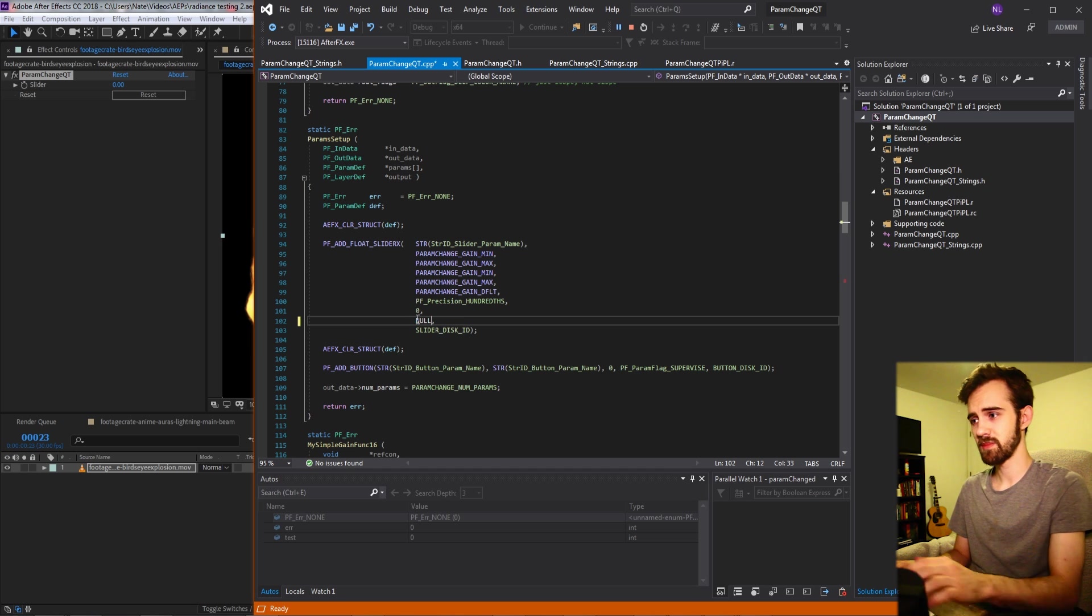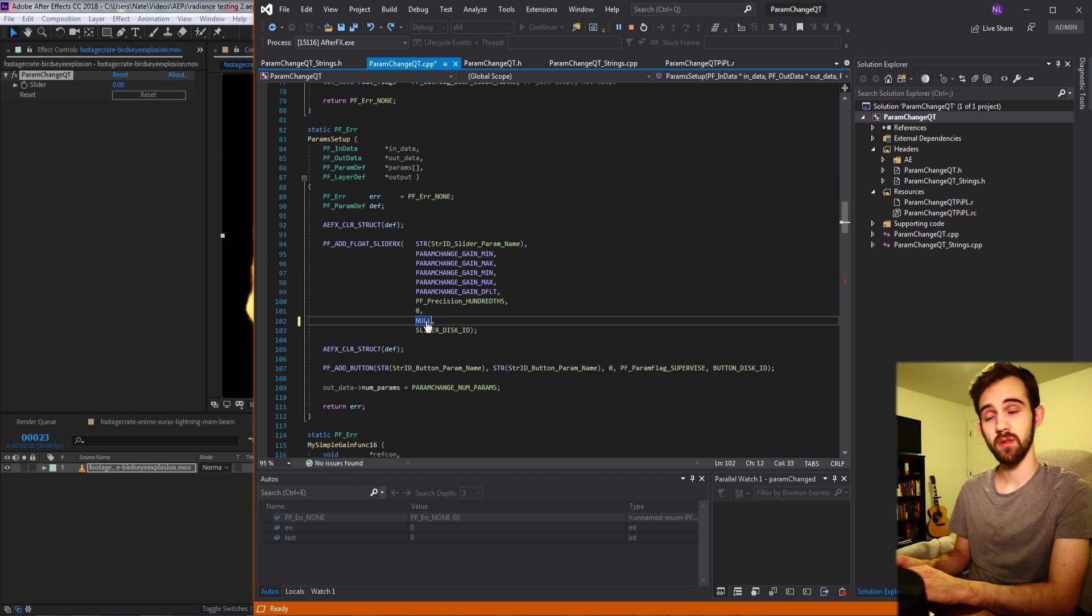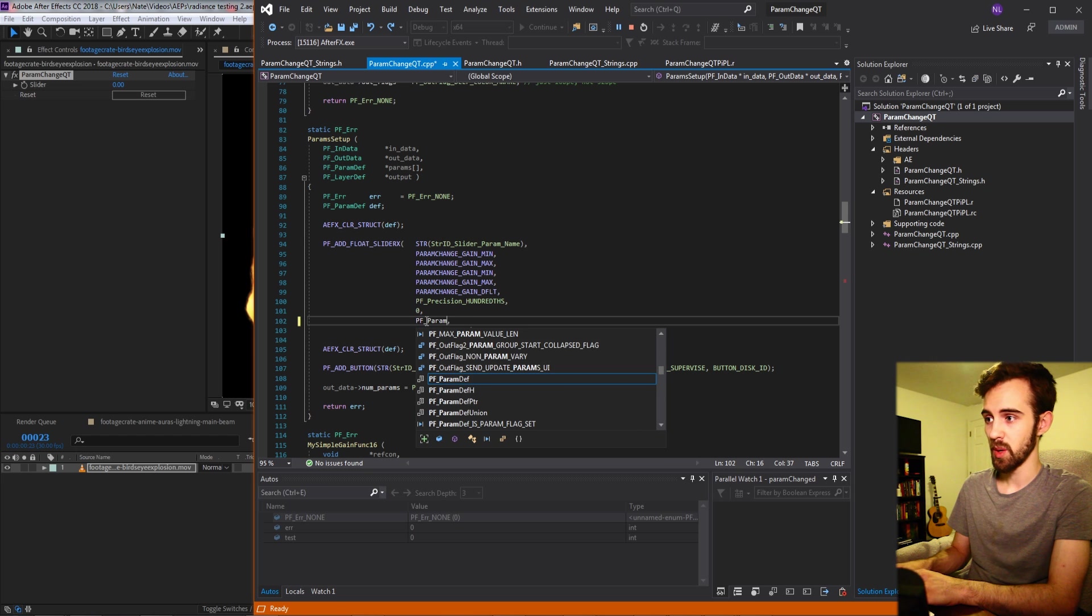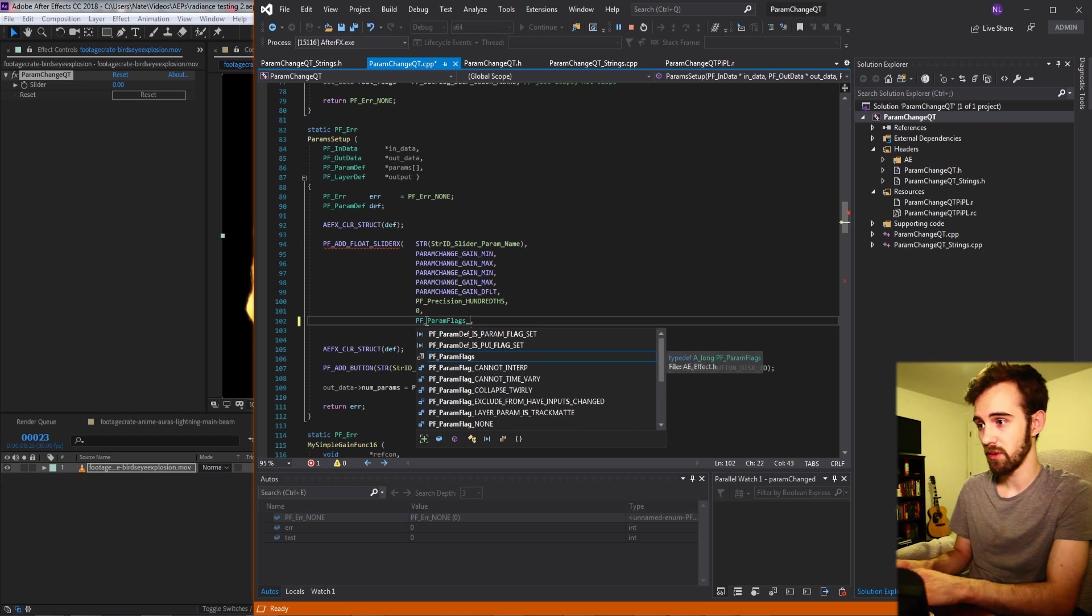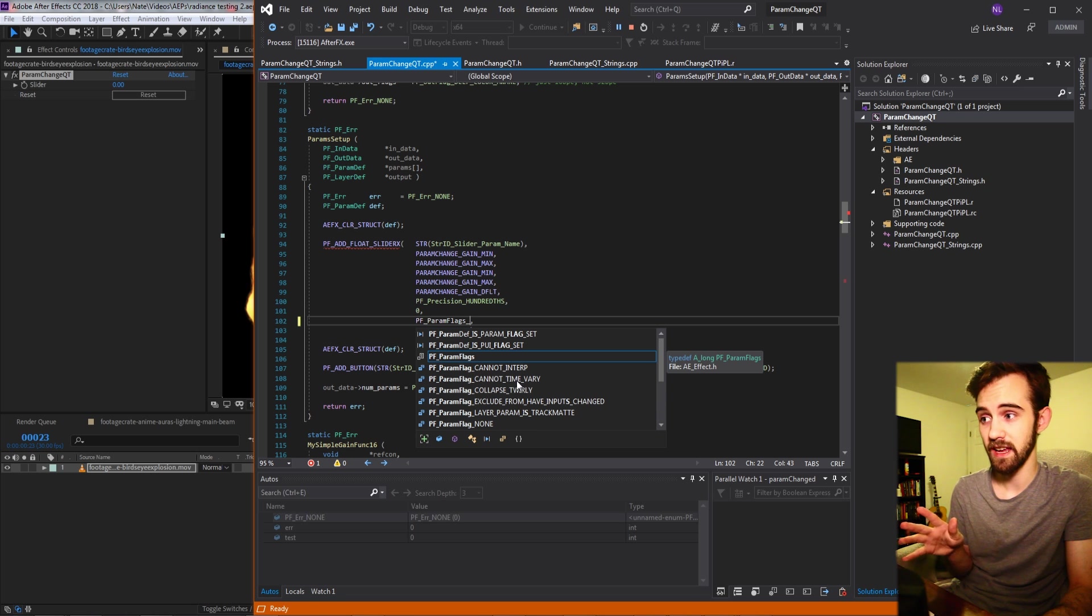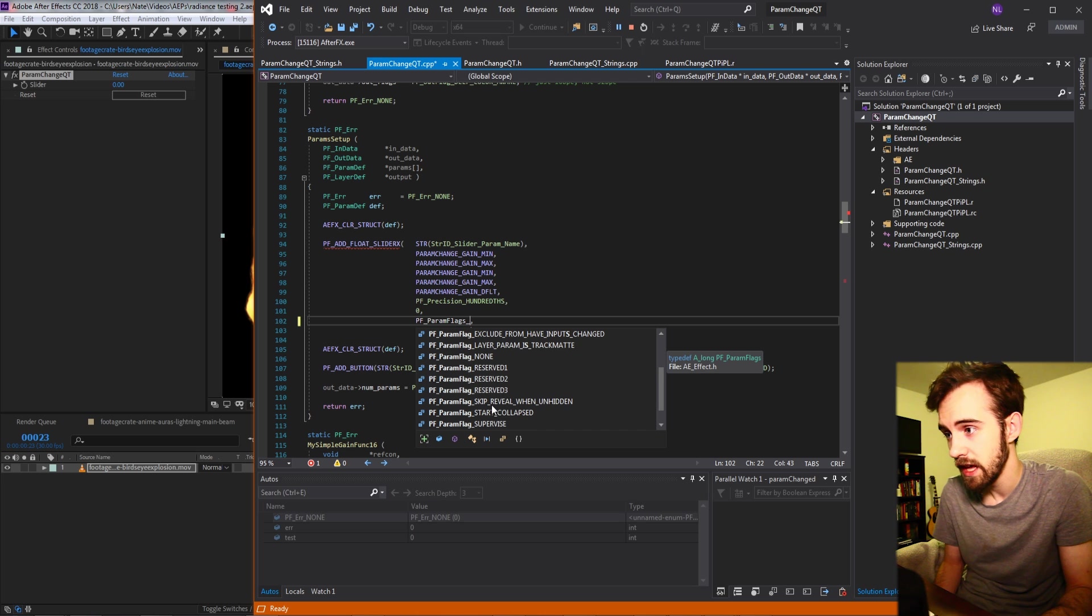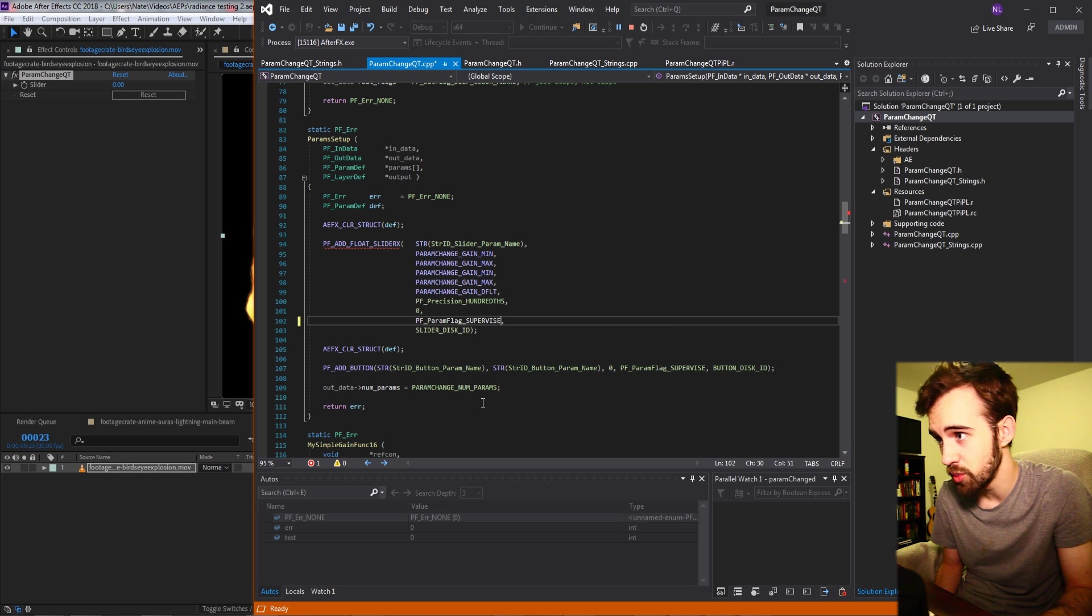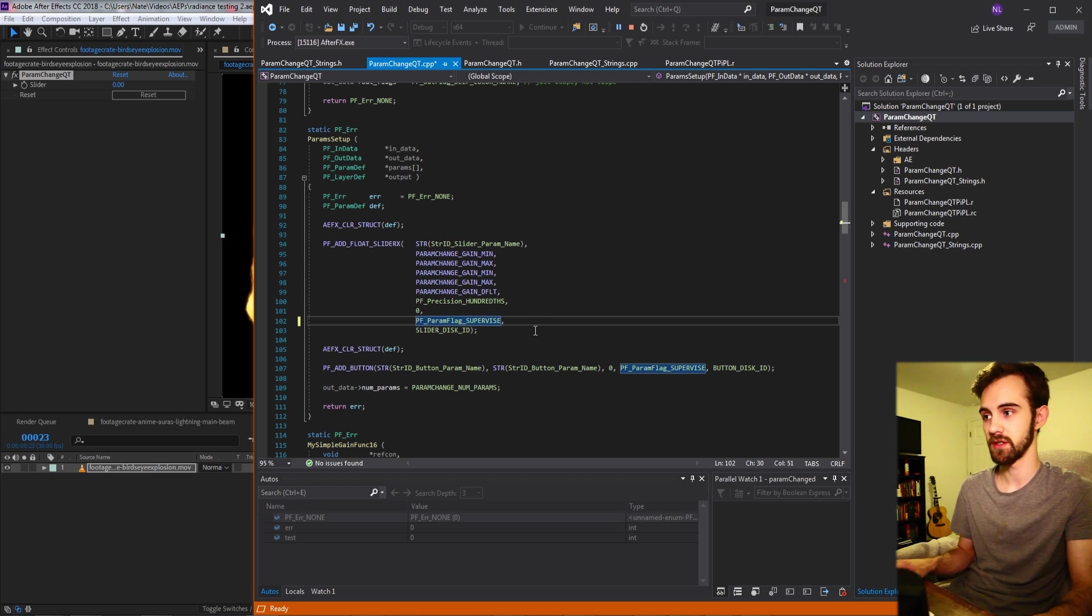So normally this might be set to null or zero but like I said what we can do is type in PF_ParamFlags and this will allow us to see all of the other flags that we can select. Things like that it cannot be keyframed like cannot time vary, collapse twirly, and if we look down here we have our supervise which means we're going to supervise or look for changes.